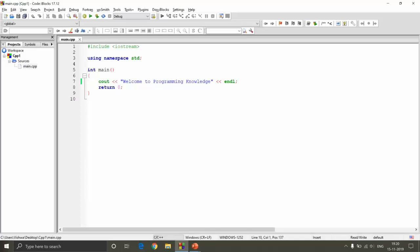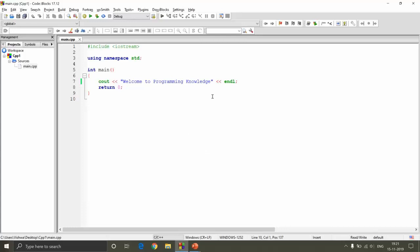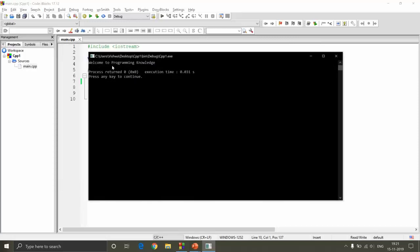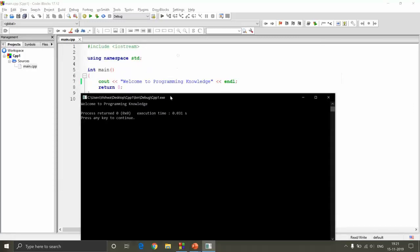Hey guys, welcome to Programming Knowledge. In this video we will discuss how a program actually runs, what compilers and interpreters do, and what are the differences between them. For a recap, this is the program provided by the Code::Blocks IDE. I changed the default hello world statement and once you press the F9 button we execute this code, the console prints the statement and returns the execution time.